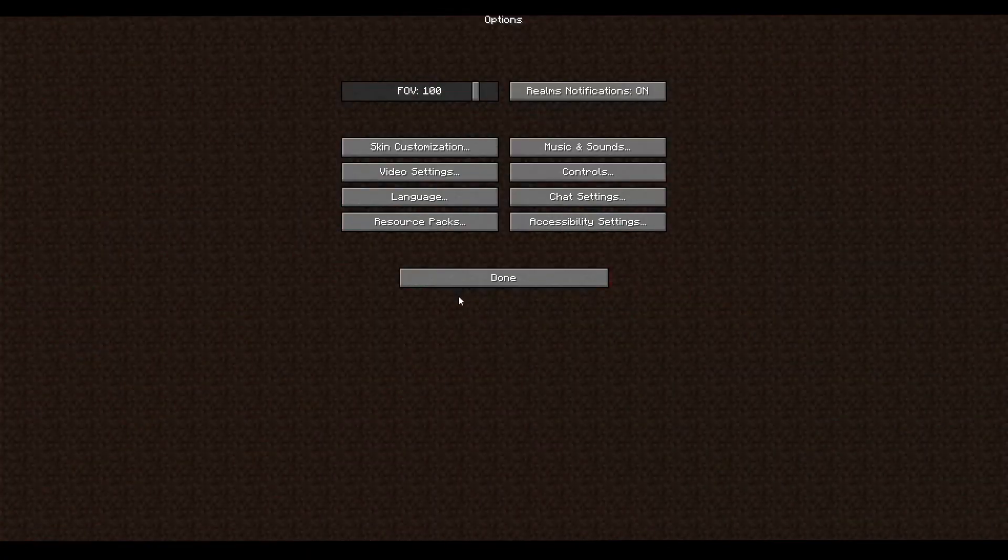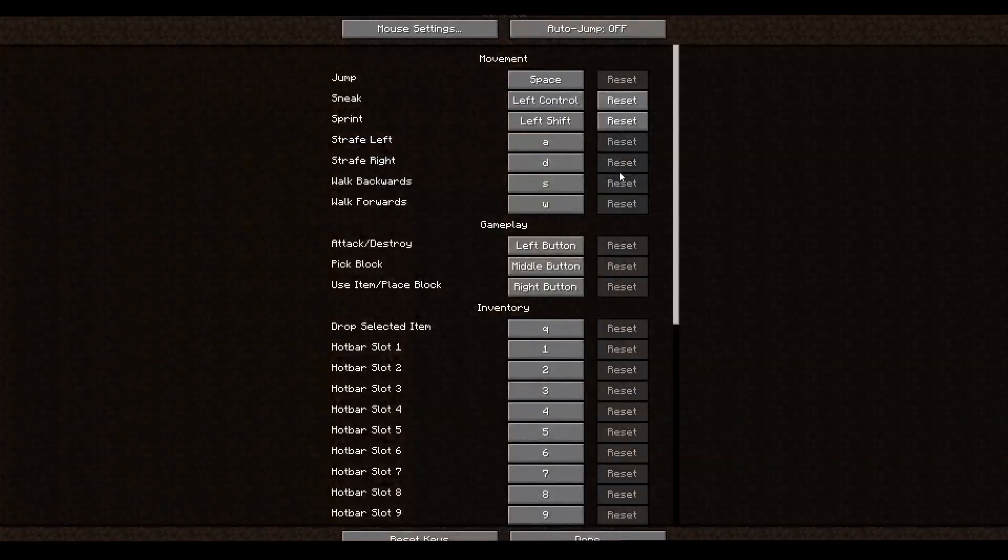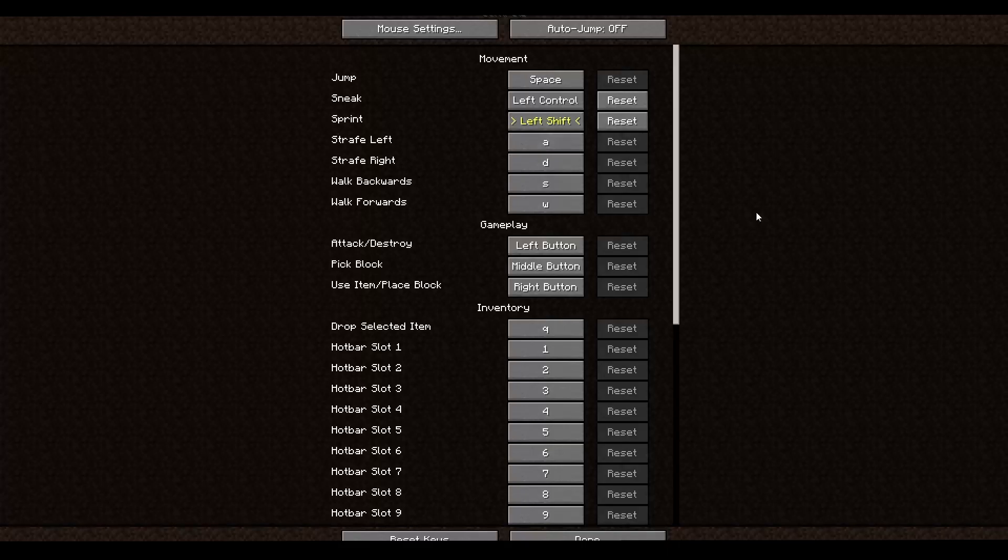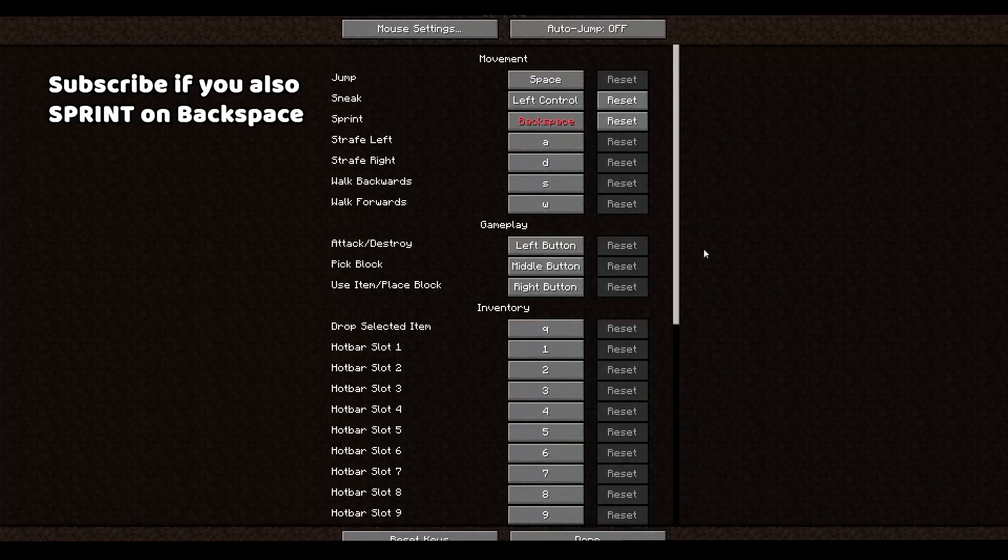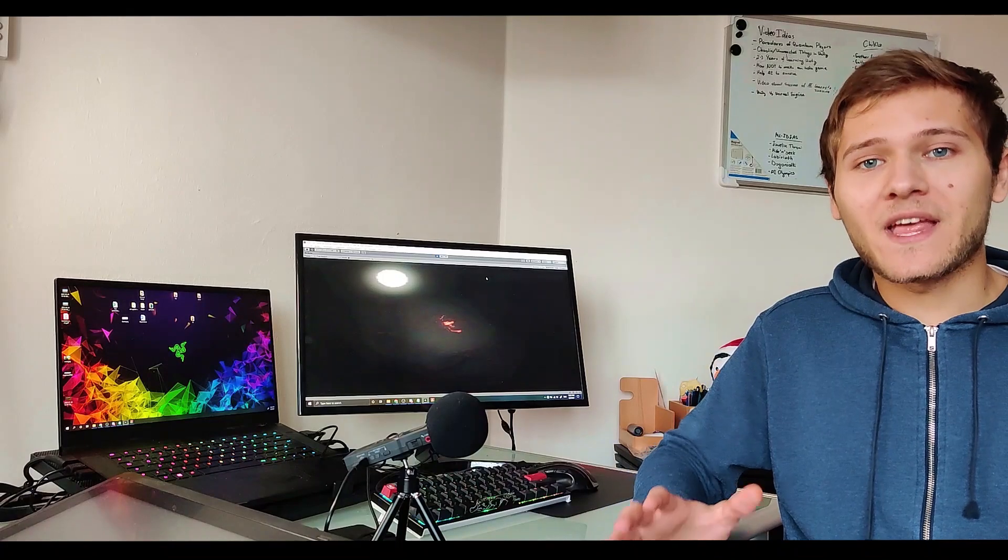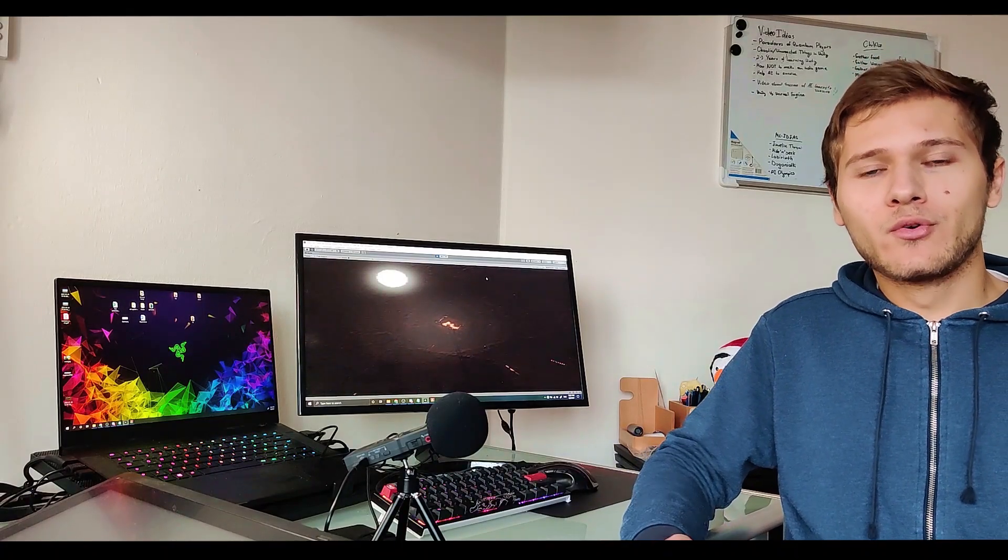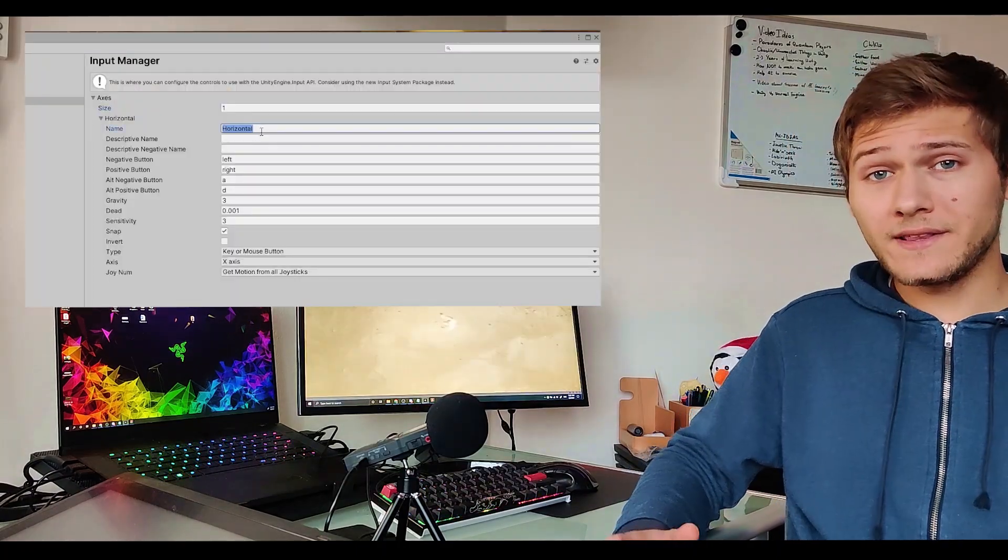Also it would allow me to create an option in the settings menu allowing the player to set their own keys for different actions.